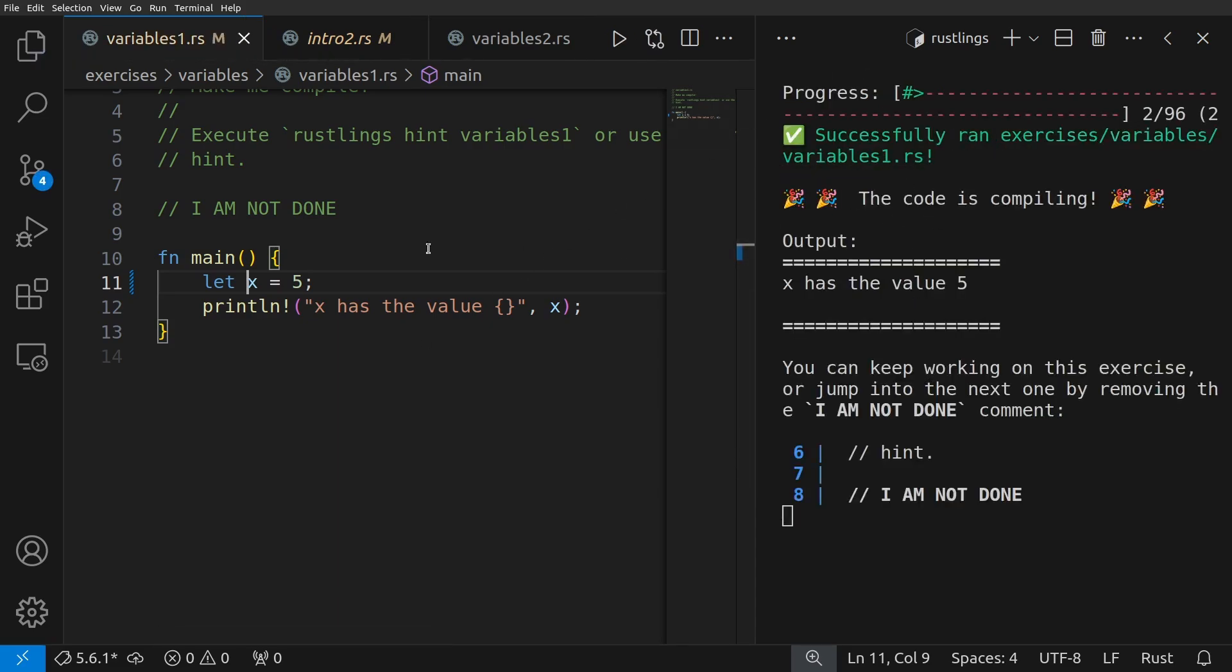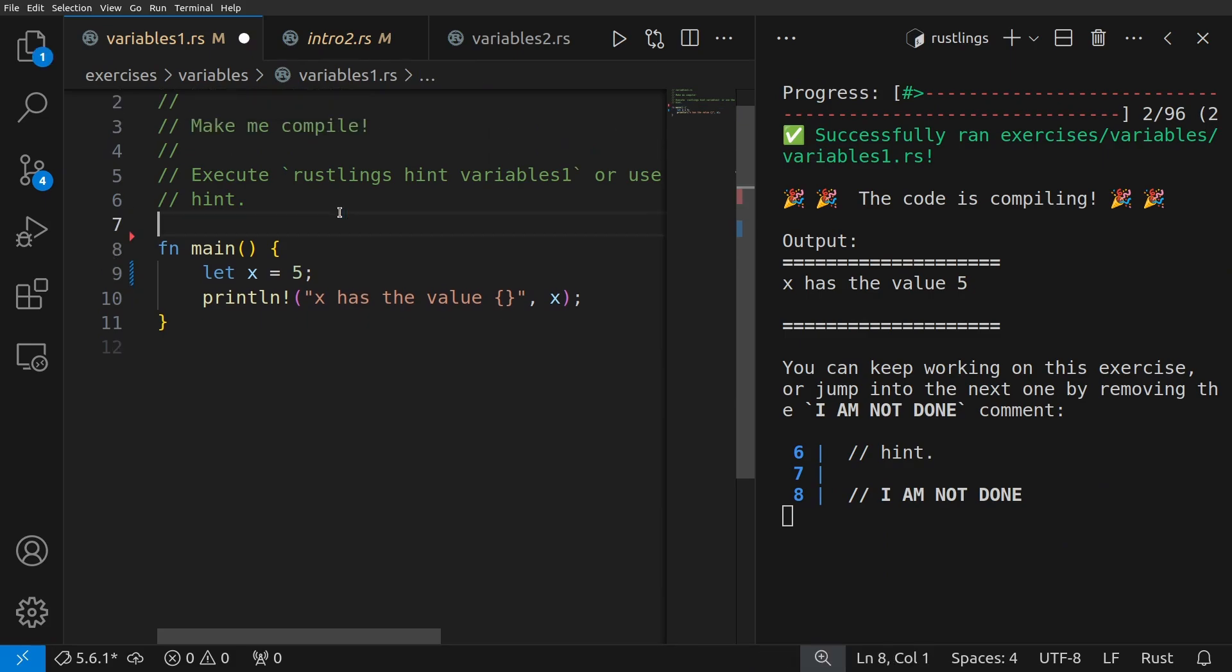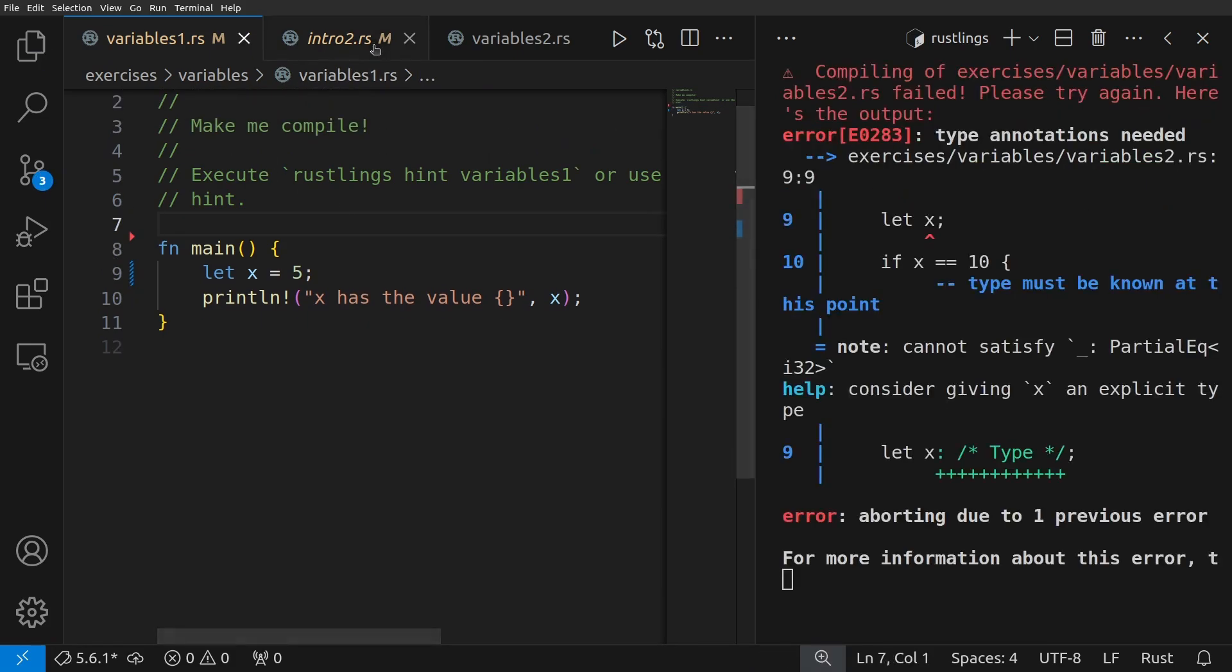We can say perfect, it ran. So I'm going to go ahead and remove I'm not done, and we'll get to the next one.